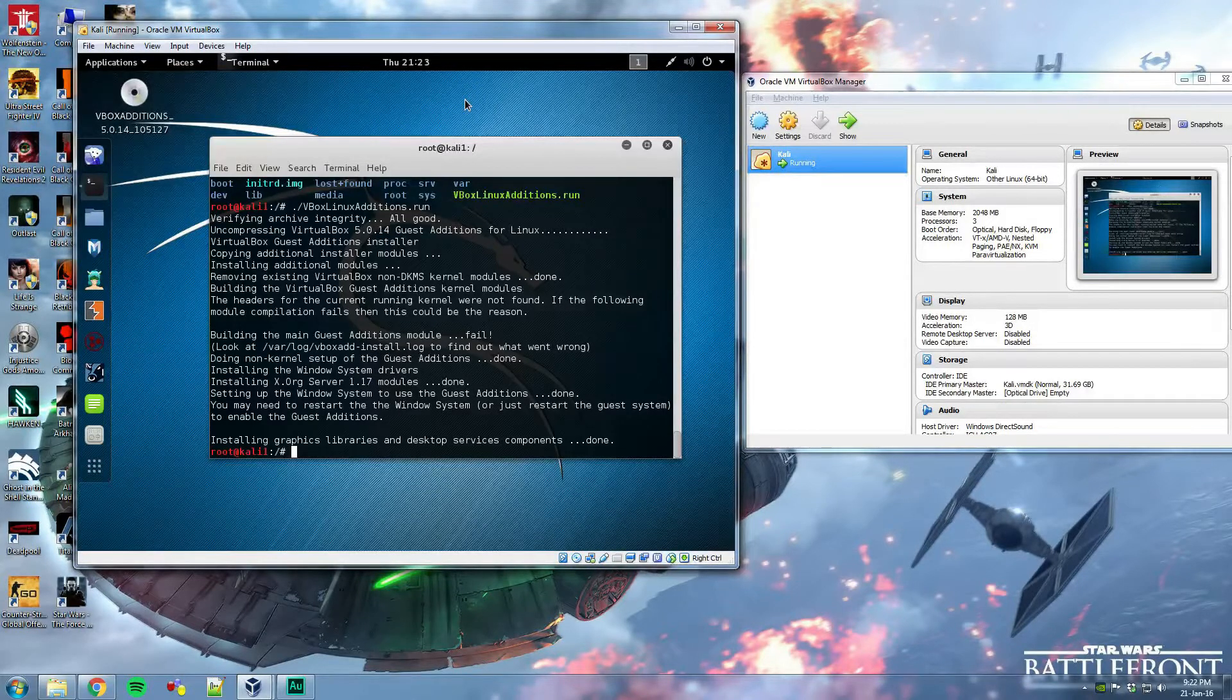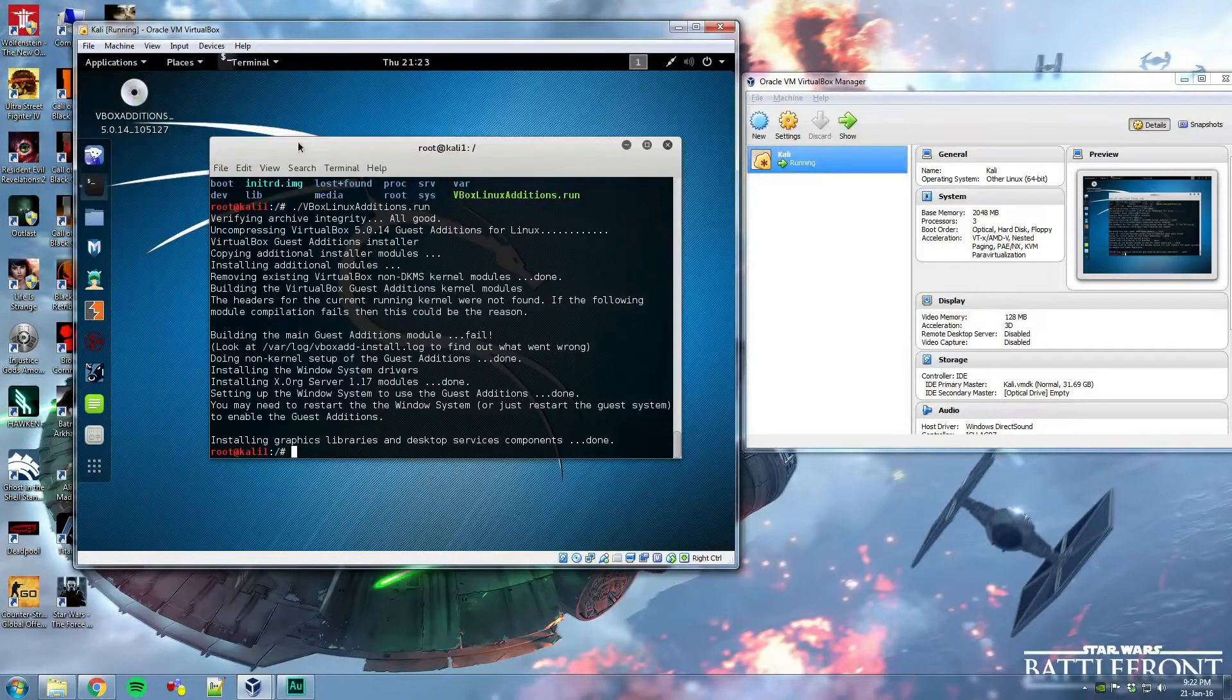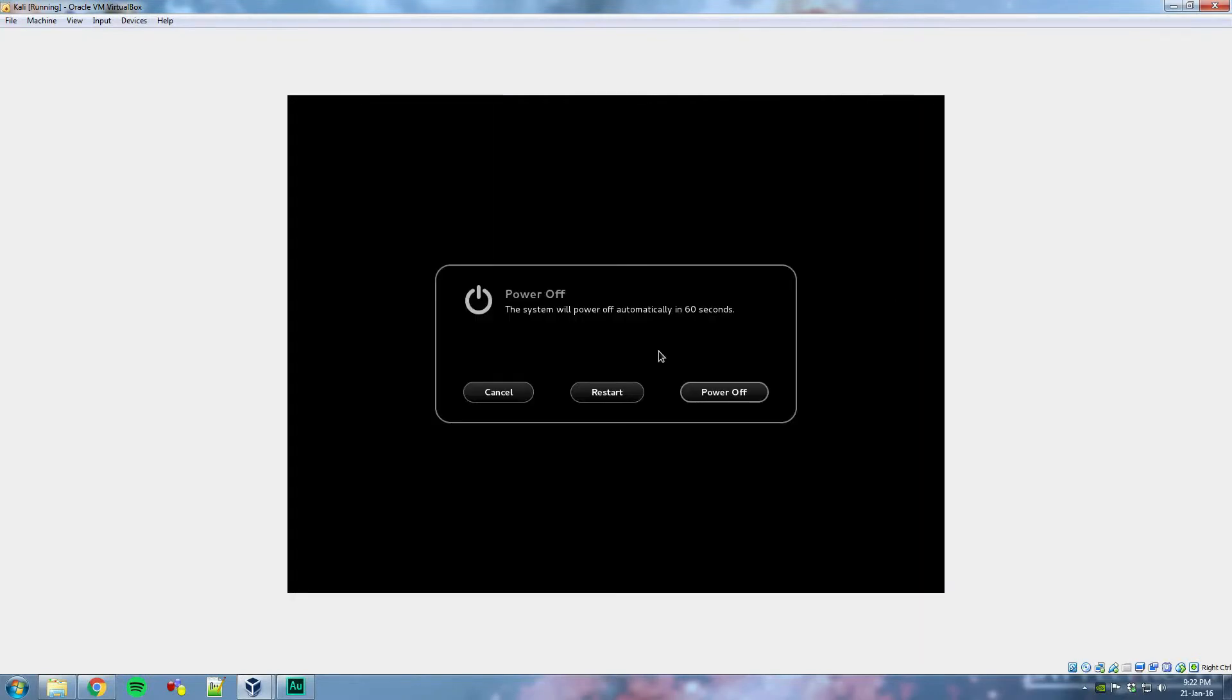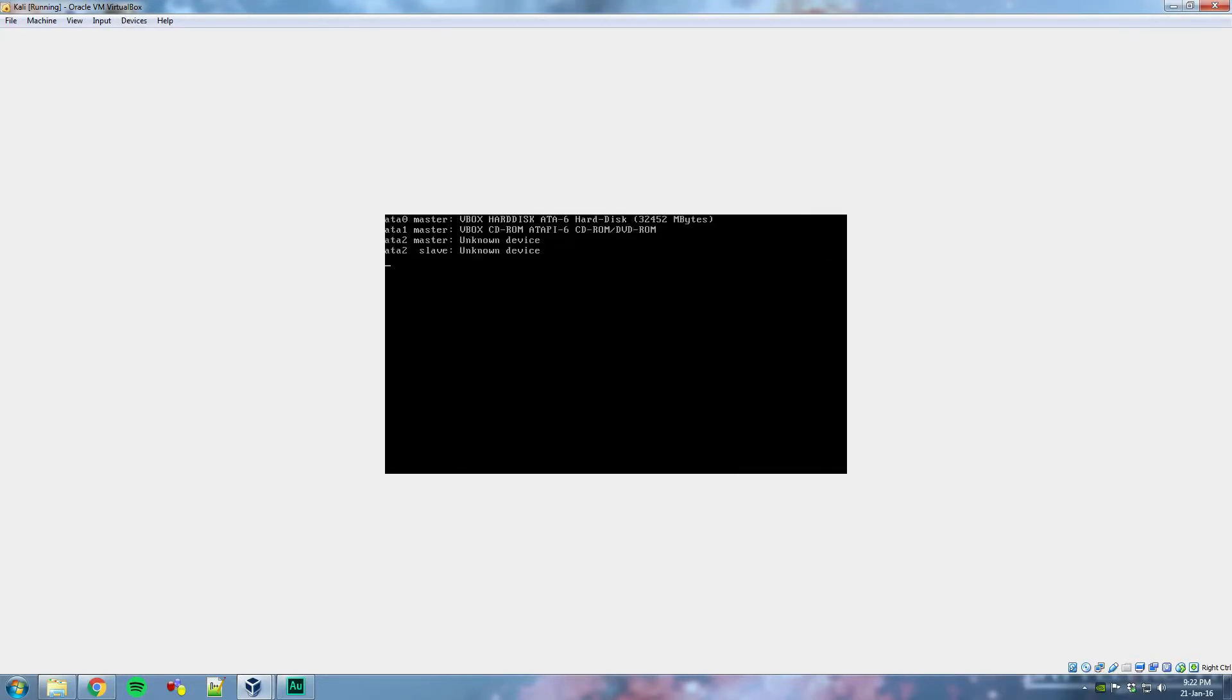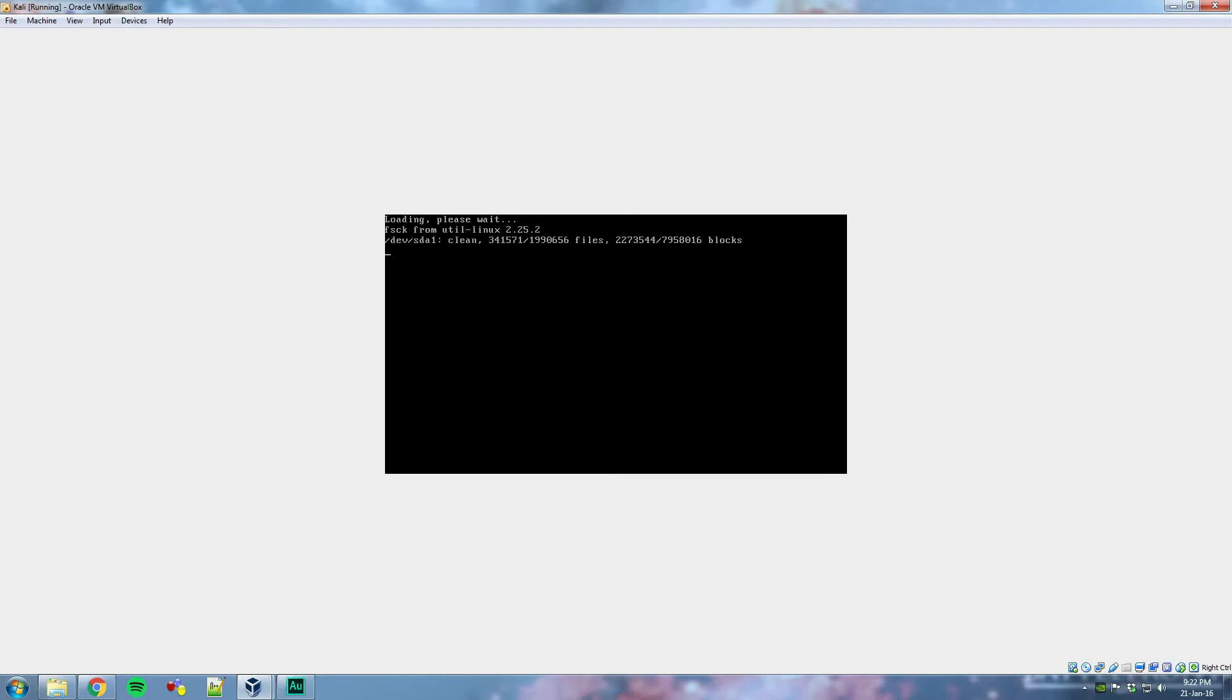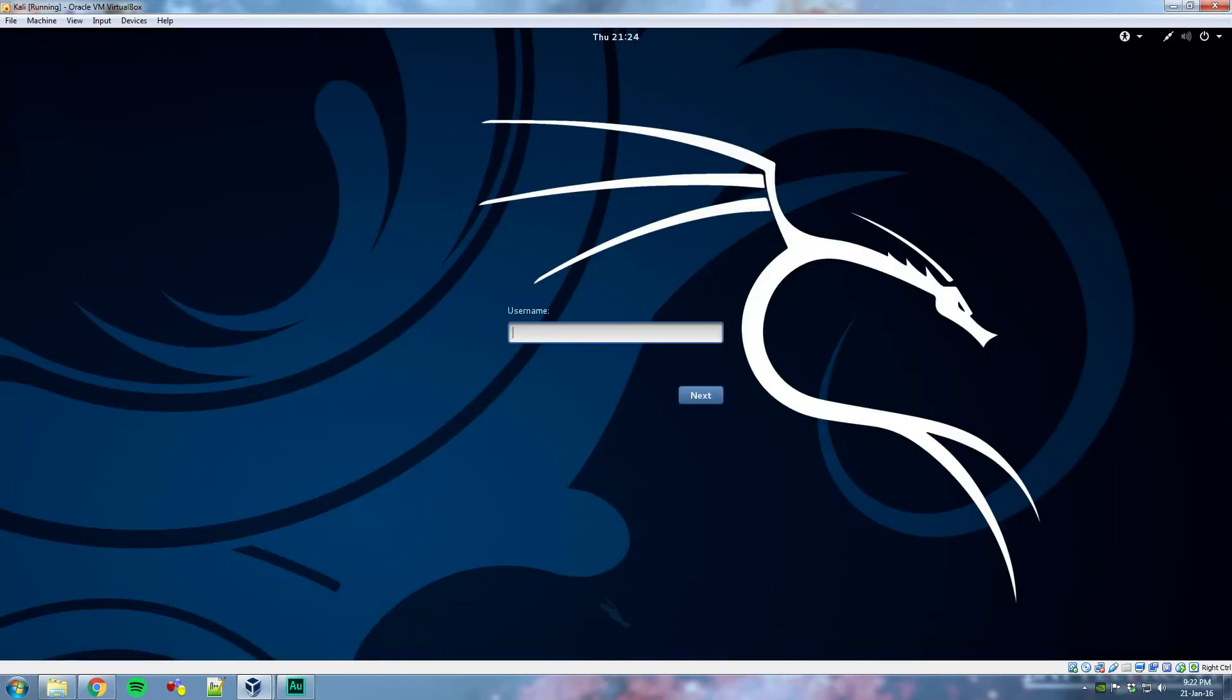But what we are going to cover is just to see if it installed properly. We can just check this by after maximizing the screen, it should, upon restarting, give us a full screen. And there we have it.